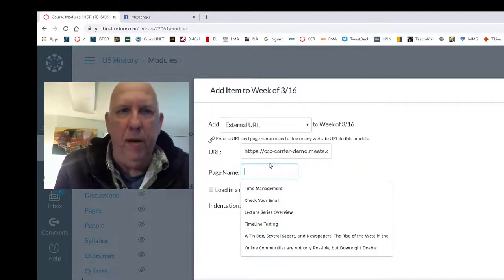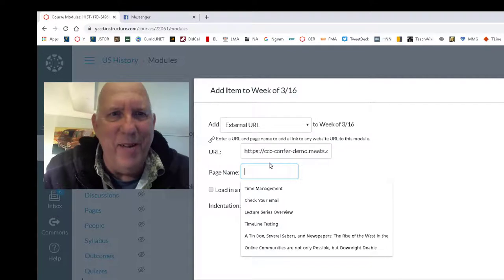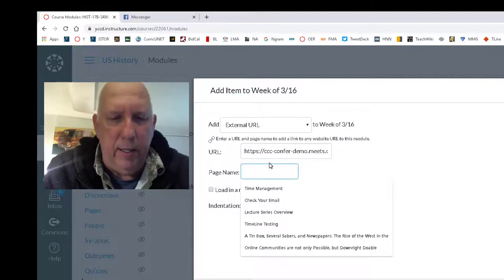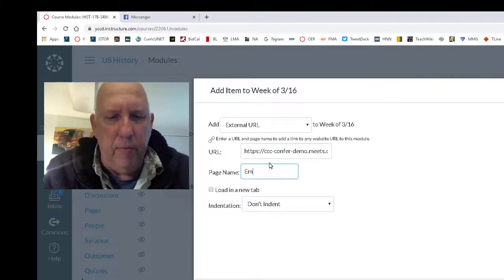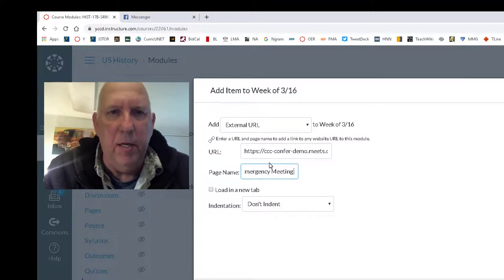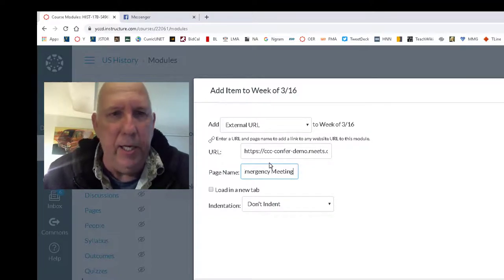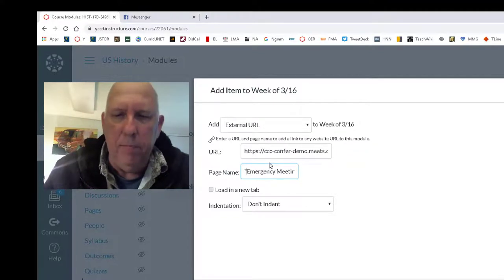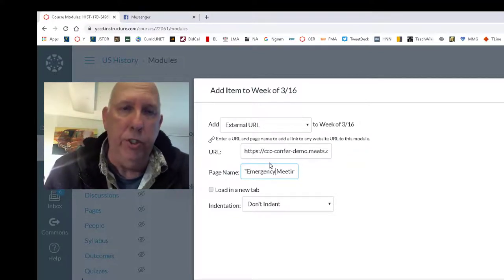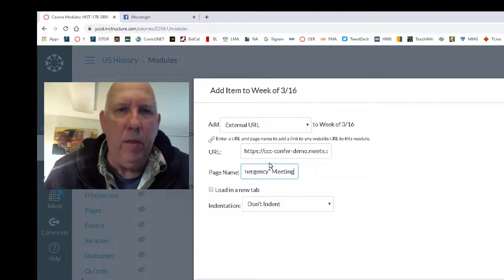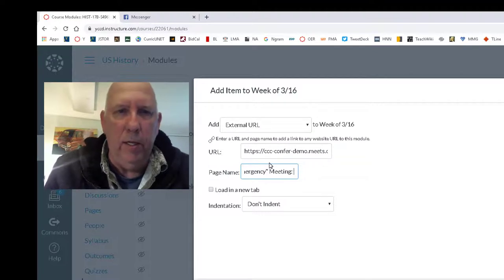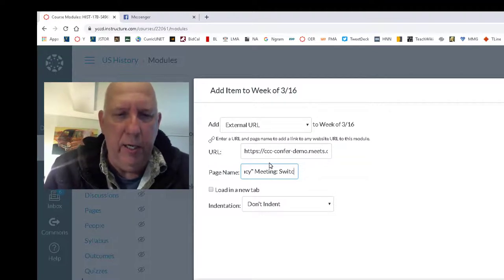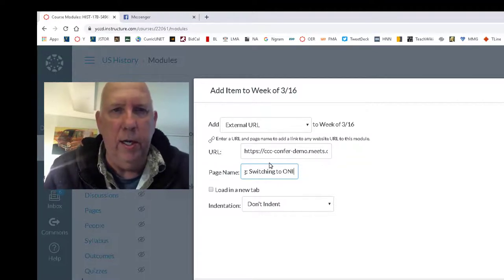And so this page name, I moved my mouse out of the way. Page name is going to be, oh let's see: Emergency Meeting. Or anything like that, you can even get funny. Emergency, emergency meeting, colon, switching to online.